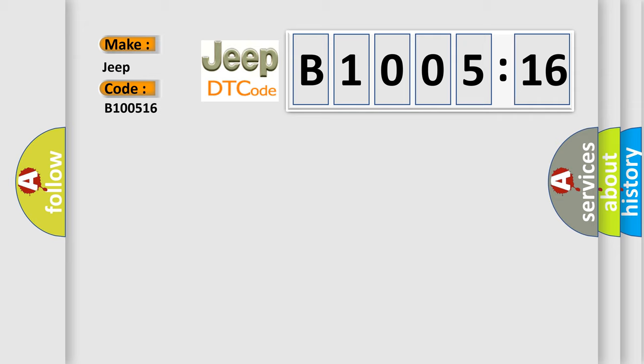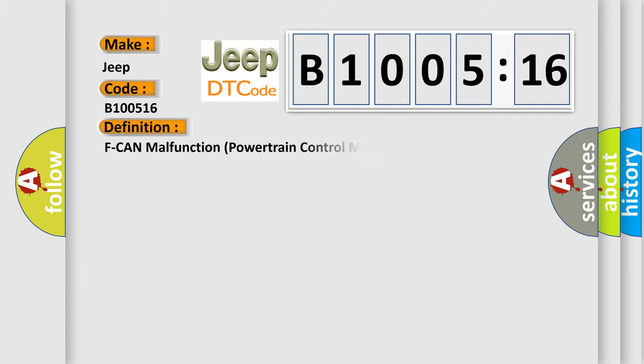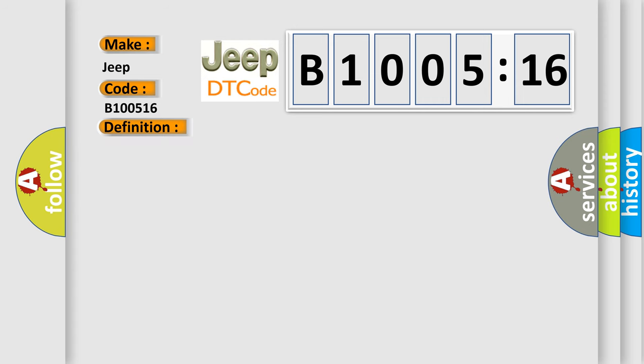The basic definition is F-CAN malfunction powertrain control module PCM ABS. And now this is a short description of this DTC code.